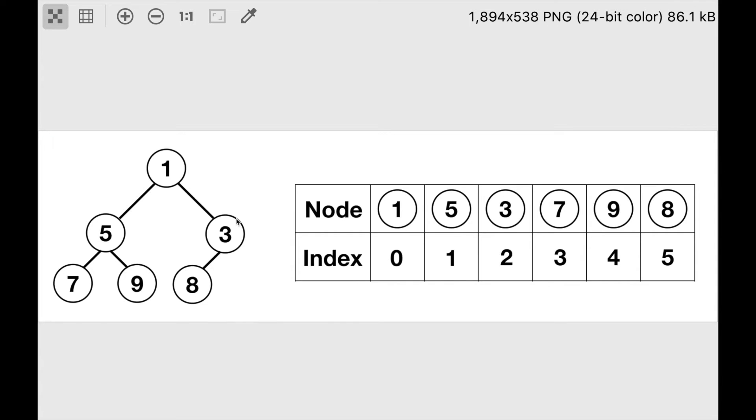As a quick reminder, minheap is a binary tree where each node has value which is less than or equal to its children. For example, 1 is less than 5 and 3, 5 is less than 7 and 9, and 3 is less than 8.